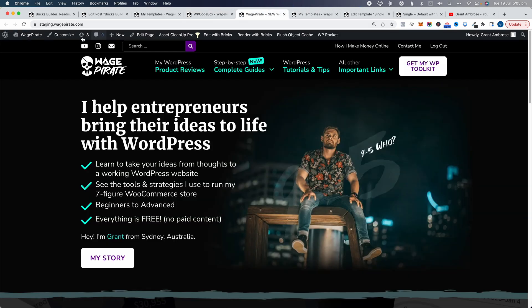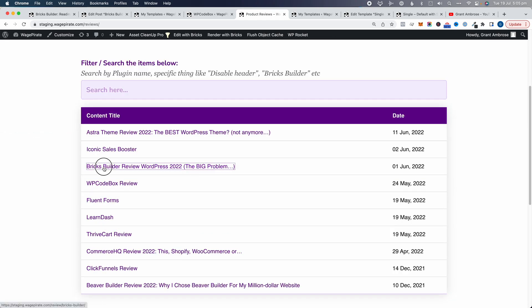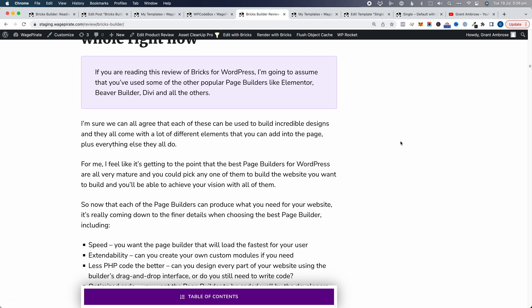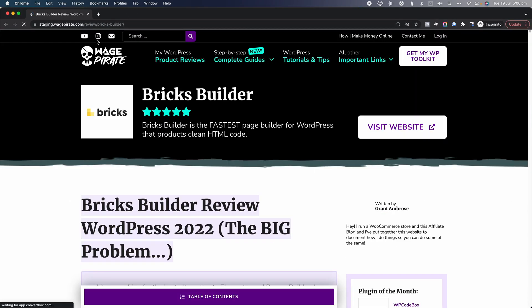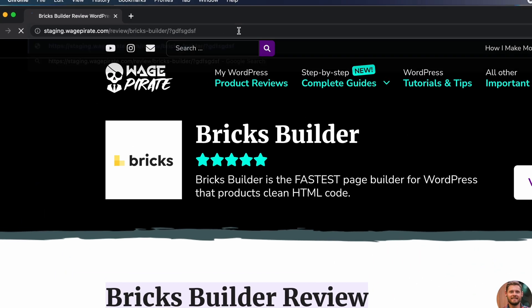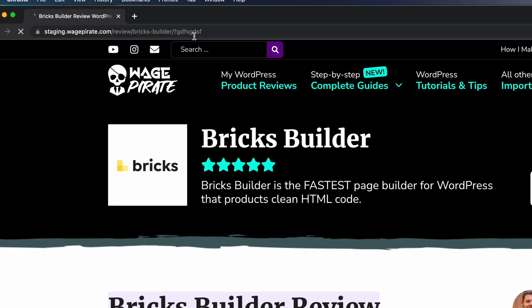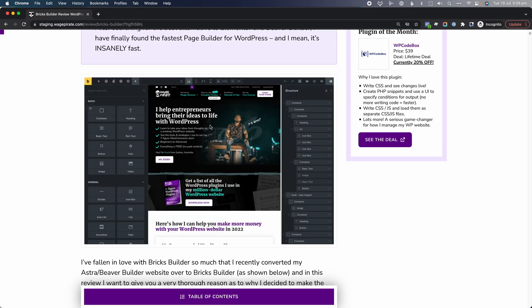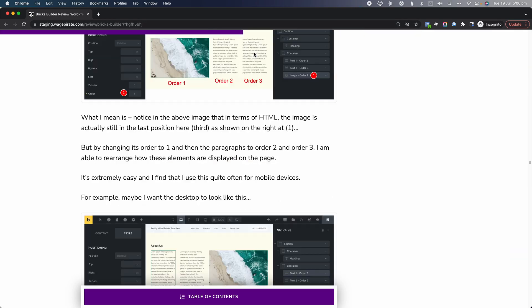Now if we preview this — go to our website, go to Product Reviews, then Bricks Builder Review — you might think it's not working, but the reason is it's hidden behind the admin bar. So what I like to do is just go to a private browser, copy this URL, paste it in a private browser, and then to make sure caching isn't running, just break the cache using a question mark and then some random characters. That will break your caching and you're getting a live version of the page. If we scroll down, you can see that the reading progress bar is working along the top.